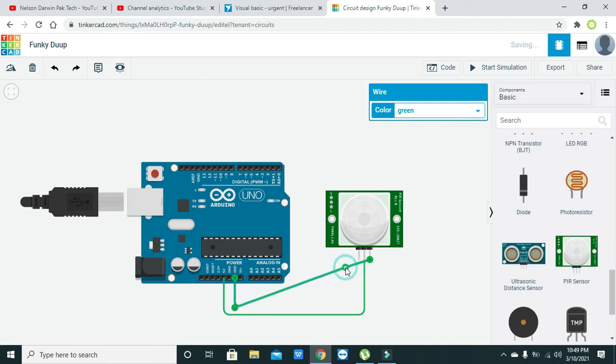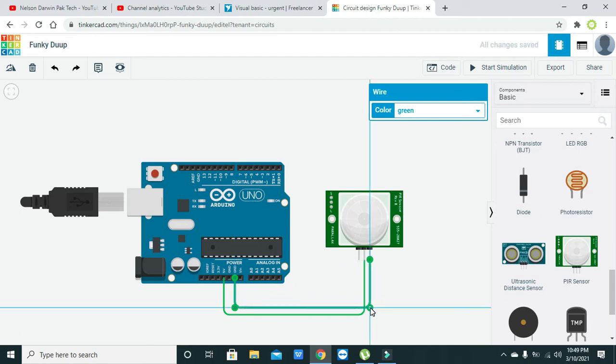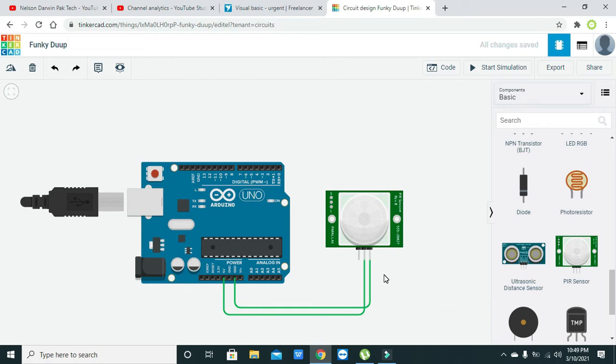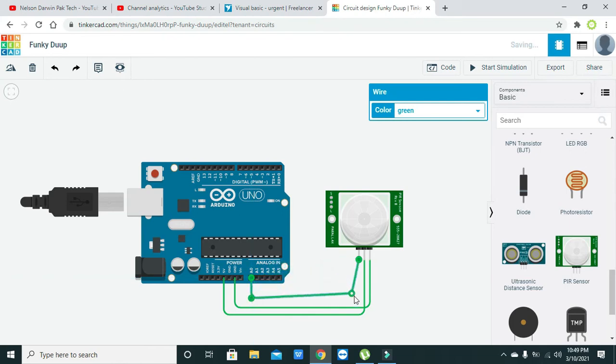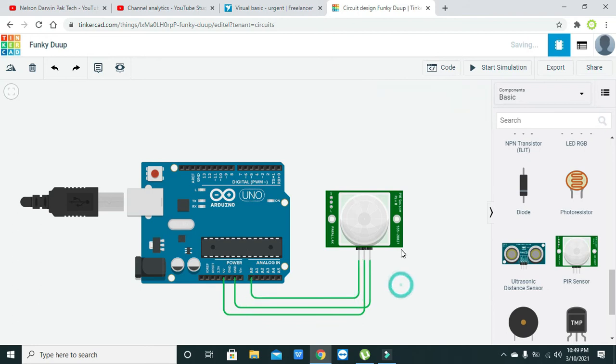Here we will make it like this so that it is properly connected. Now the signal pin must be connected with the A0 pin of the Arduino. Now the signal is going to the analog pin A0 of the Arduino.